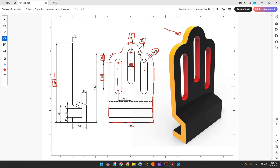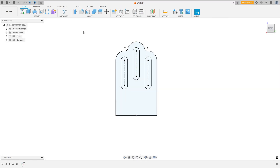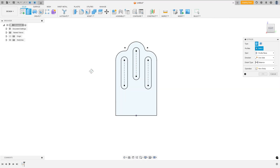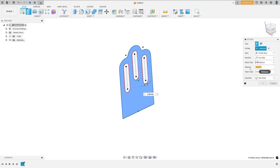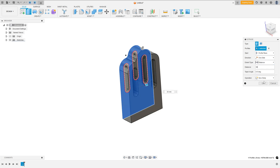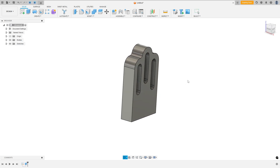Now we need to extrude this 30 millimeters. Finish the sketch, go to Extrude, select this profile, set direction to One Direction, distance to 30 millimeters, operation to New Body, and press OK.